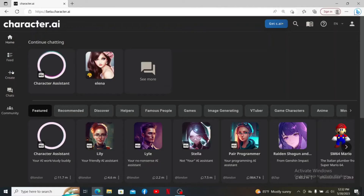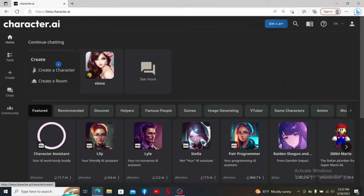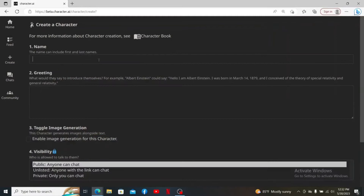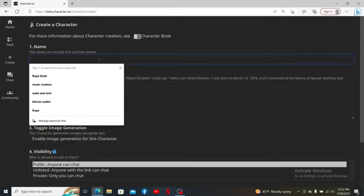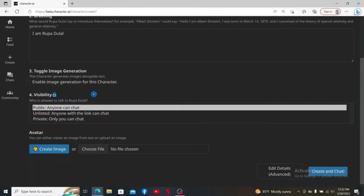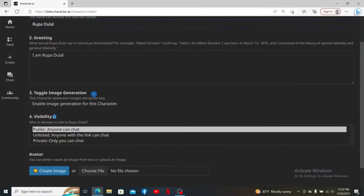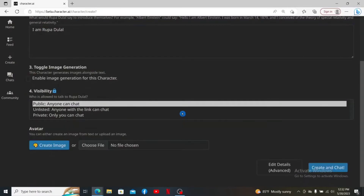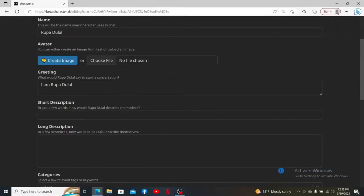From the left-hand side menu, click the Create button and click on Create a Character. Enter the name for your character and fill in all of the information on this page. Scroll all the way down after you are done and click on Edit Details Advanced Mode.